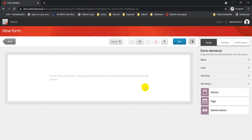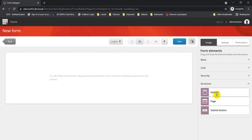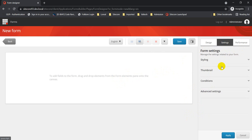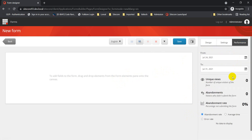We also have structure elements: Section, Page, and Submit Button. The Section element lets you group your form fields into distinct groups. The Page element enables multi-page forms. The Submit Button defines what action to perform on click. On the right-hand side, the Settings tab is specific to each element, while the Performance tab shows how your form is doing within a specific date range — page views, rates, and so on.